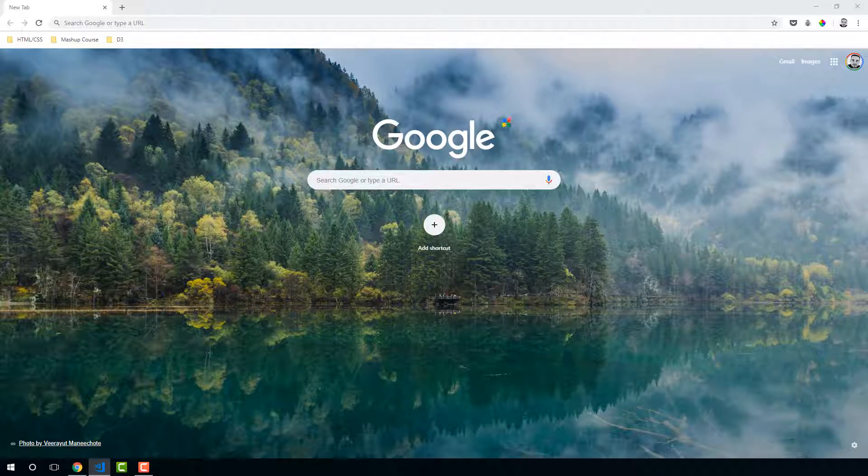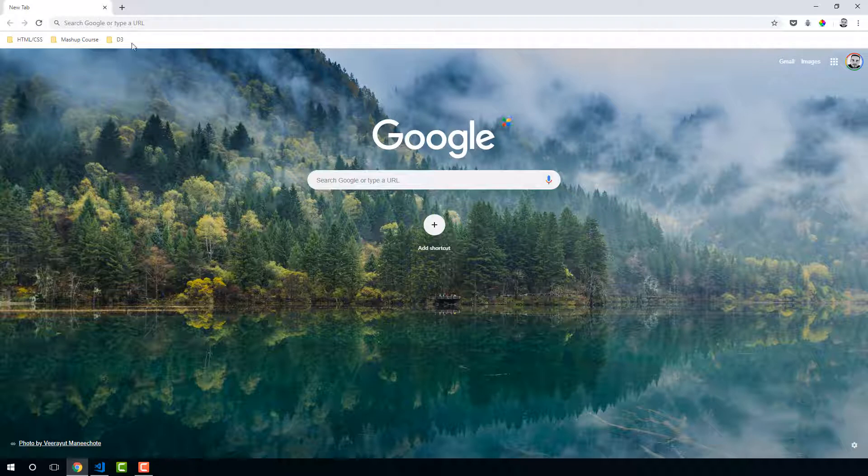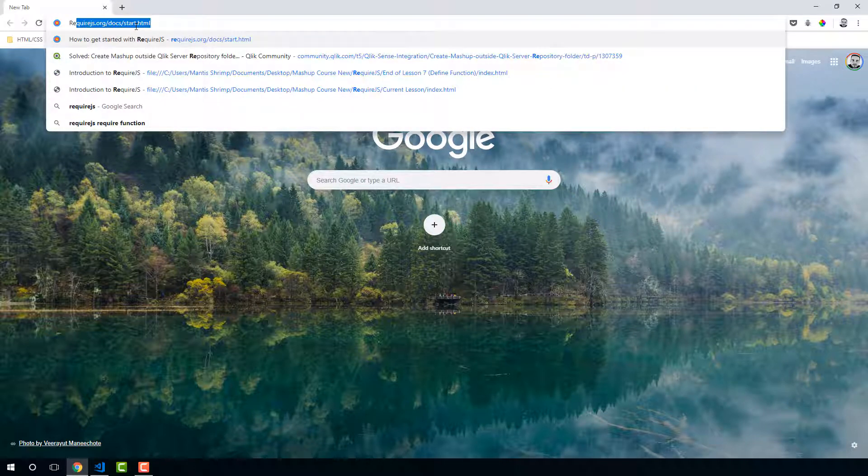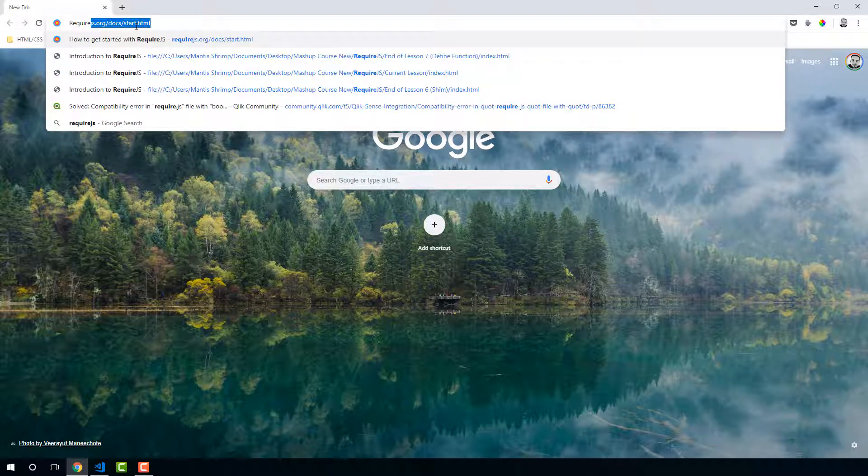In this lesson we're going to create our first RequireJS project. First of all, I'm just going to show you guys the docs.